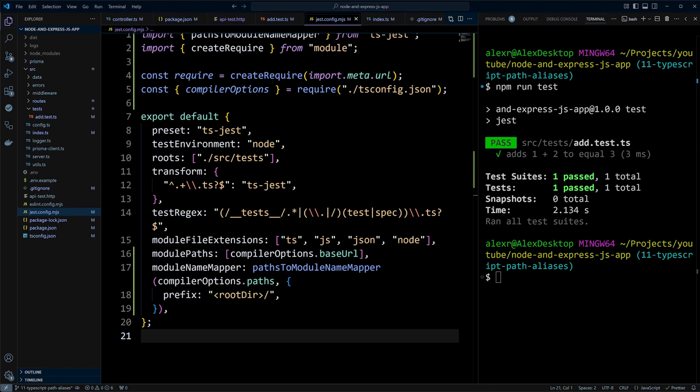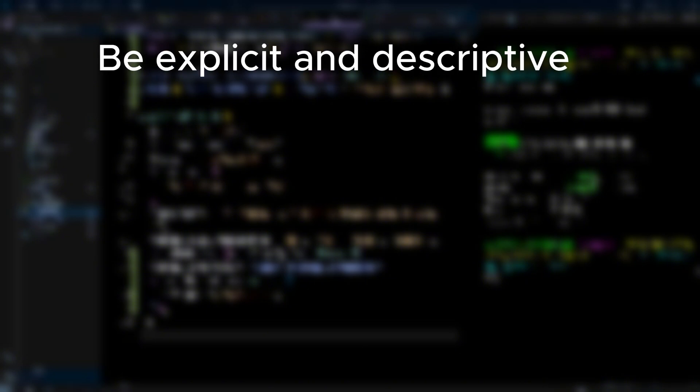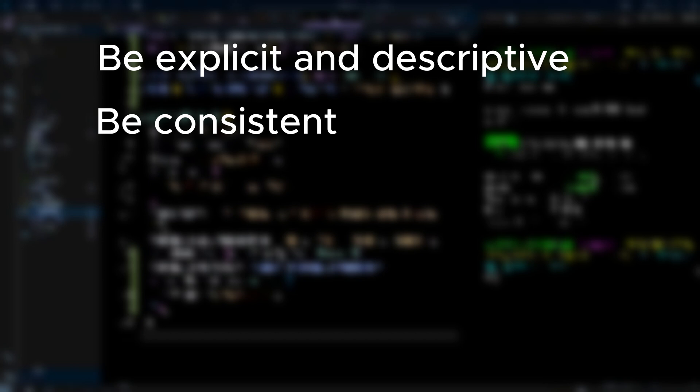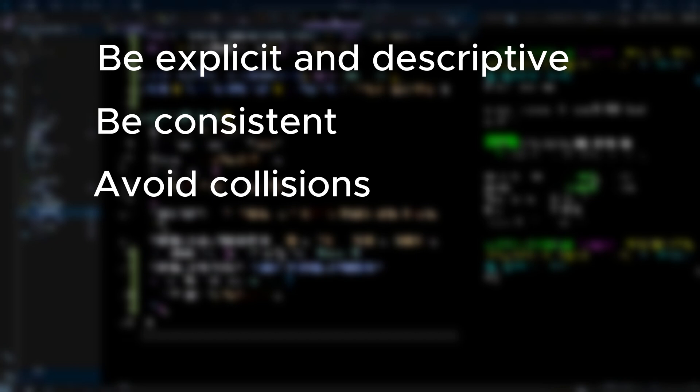When using path aliases in your TypeScript projects, there are a few things to keep in mind. First of all, you got to be explicit and descriptive. Your path alias names should clearly represent contents of the directory or the module aliased. For example, at components instead of at c to define alias for components stored in components directory. Also, you have to be consistent. You have to maintain a consistent naming convention for your path aliases throughout the project. For example, if you use at components, stick to similar naming pattern like at utils or at api. Avoid collisions. You have to ensure that your path alias doesn't clash with the names of installed packages in node_modules directory. It's good practice to always use unique names for your path aliases to prevent such conflicts.